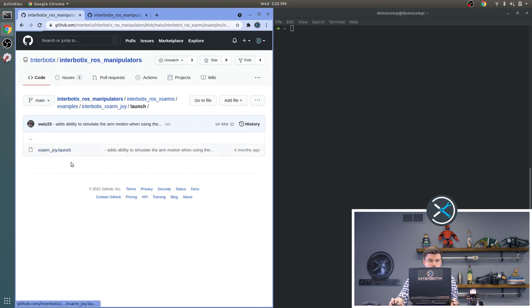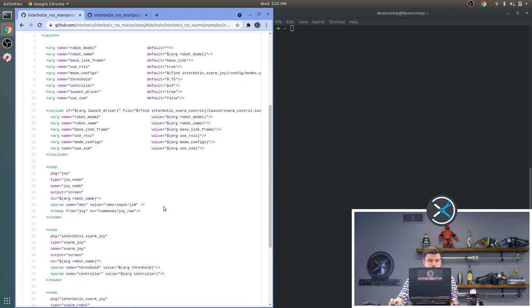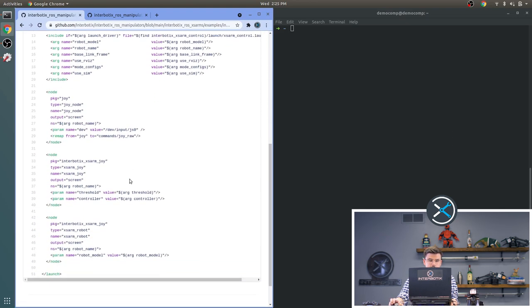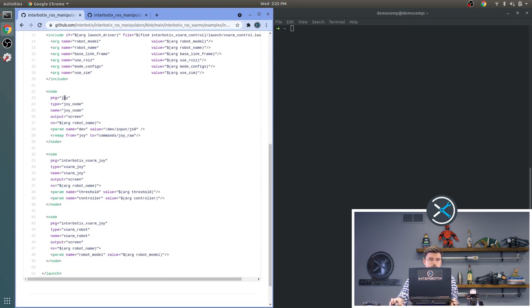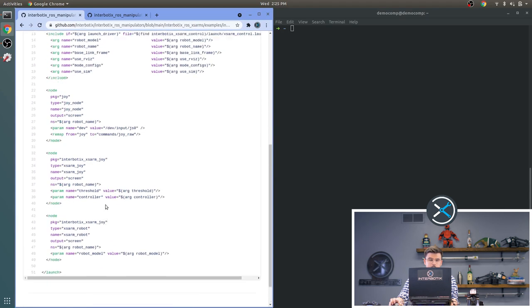And then in the launch file, you can see that we launched those three nodes that we discussed earlier. Joy, XS Arm Joy, and XS Arm Robot.